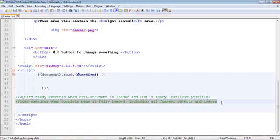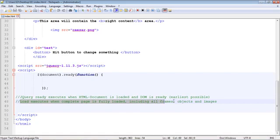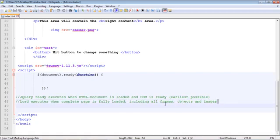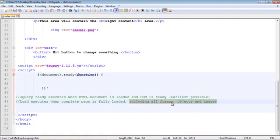The load is very similar, only it operates at a little bit later time. The load executes when the complete page is fully loaded including all frames, objects, and images. That's the important part. The DOM has been loaded and everything else essentially on the web page has to be loaded. That's the big difference between those two.